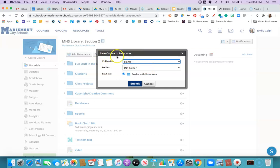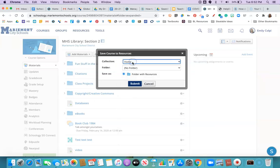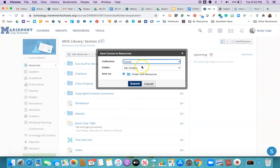So it's gonna say save course to resources. This is your organization system so they have collection level and then folder levels. So if you've created them you can choose a collection or a subfolder. If you leave it at the default I'm gonna show you now where that's gonna go. So you'll click Submit.